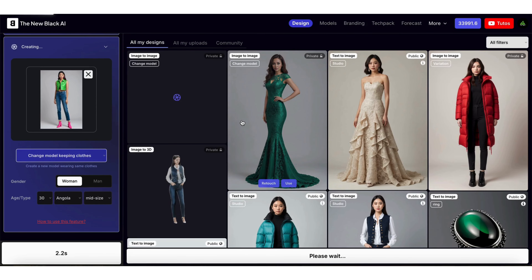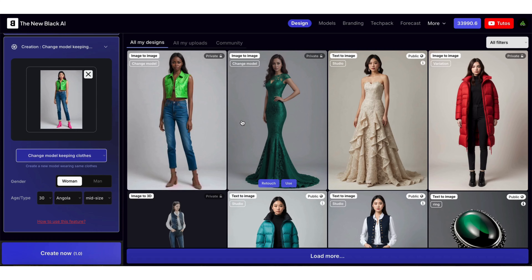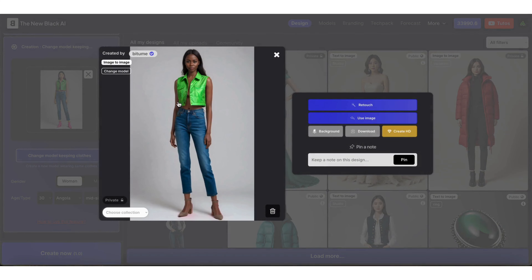The creation will take approximately 30 seconds. That's it for this quick tip.